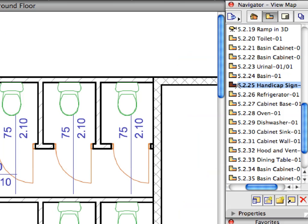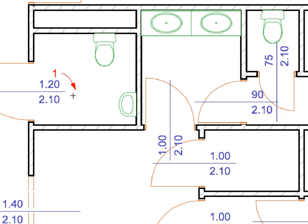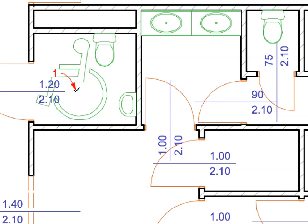Activate the next preset view from the View Map. Activate the Handicap Sign 1 favorite in the list. Click at the point of Label 1 to place the Handicap Sign.